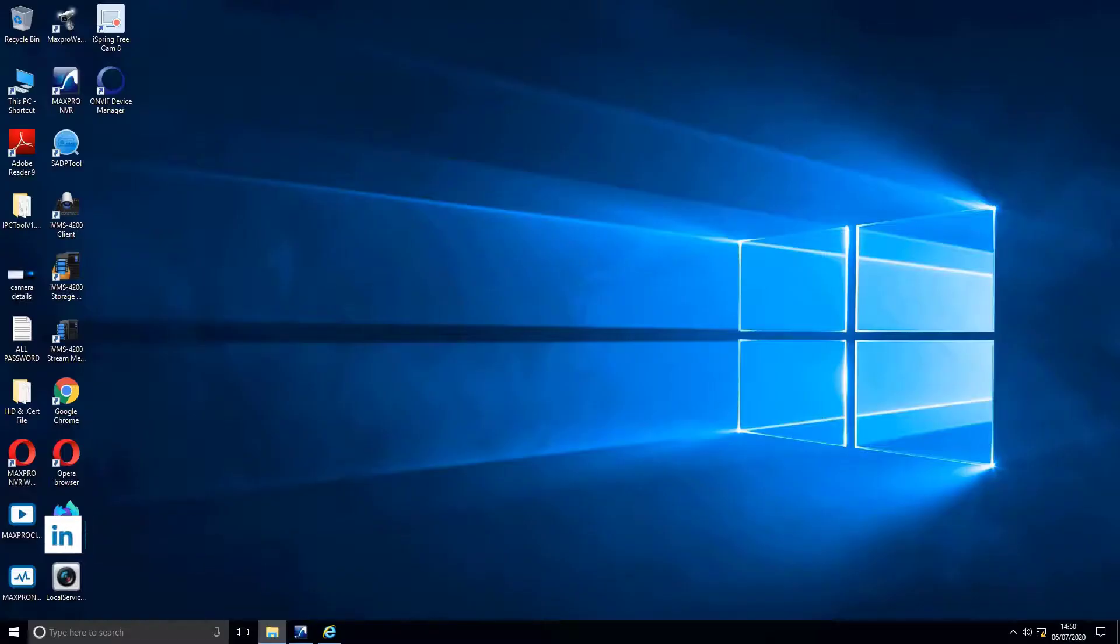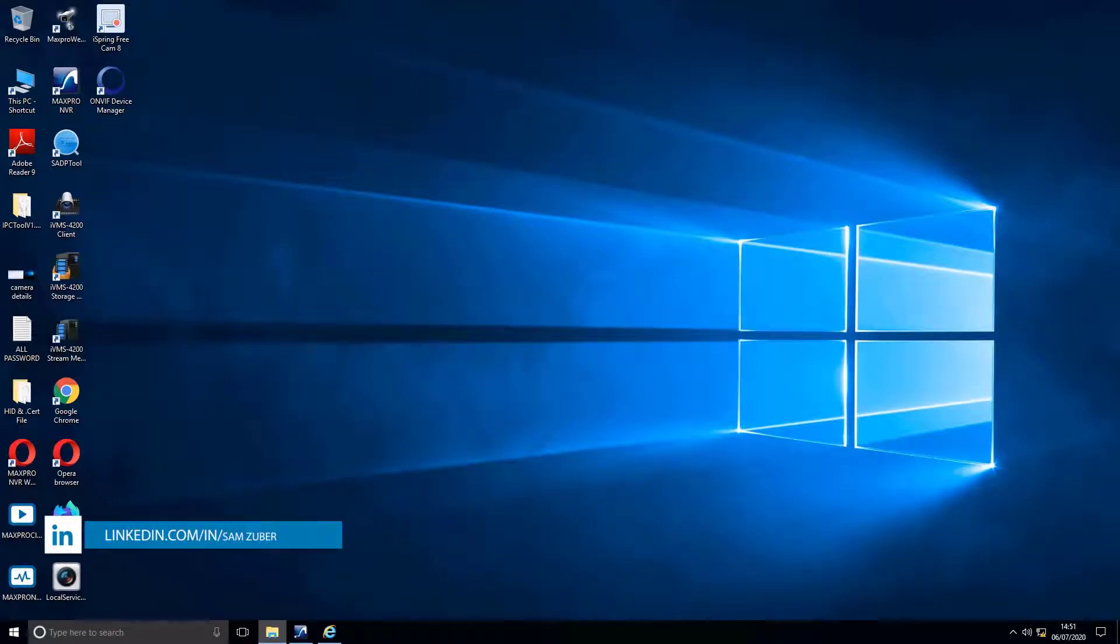After installation is finished, open the software by clicking on its icon.